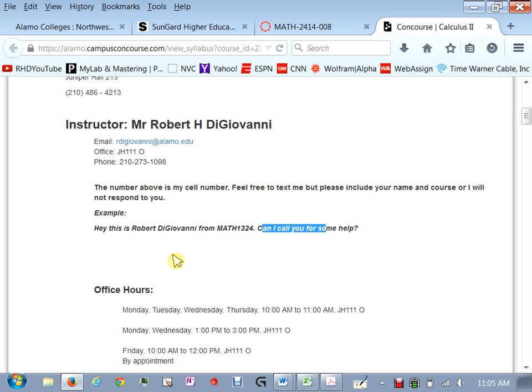Feel free to contact me if you have questions about you know anything. It really doesn't matter if you're going to be late to class you know whatever it is or if you have a question you know hey I'm having trouble with homework problem number four or something. Just make sure you're specific about things so I'm not trying to figure out who you are and what you're talking about.